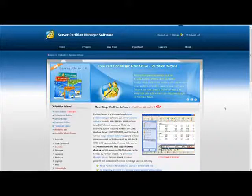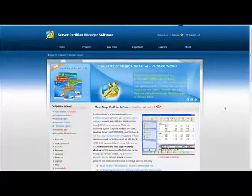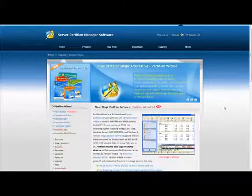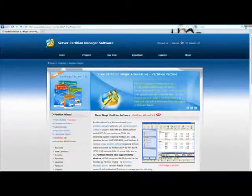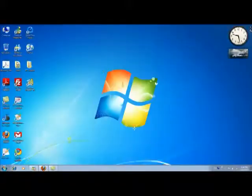Welcome to Partition Wizard. In this demonstration, I'm going to show you how to use Partition Wizard to extend your system partition.